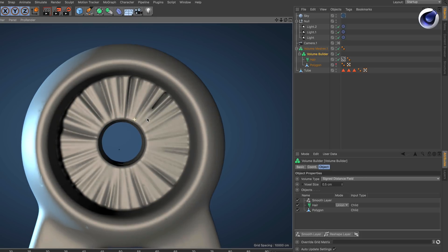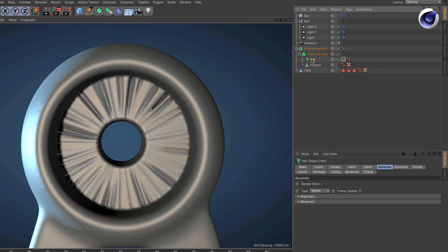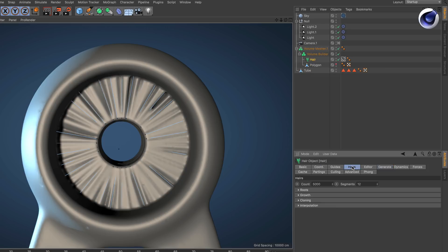In the end to have more holes here in between we also need to change the hair count. So I go back to my hair object, go to hairs and change the count from 5000 to 600.